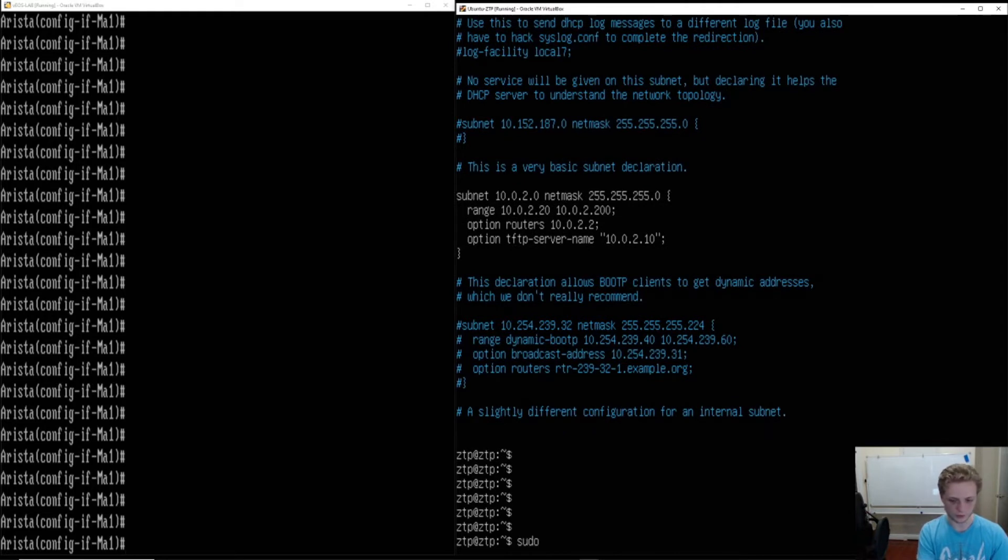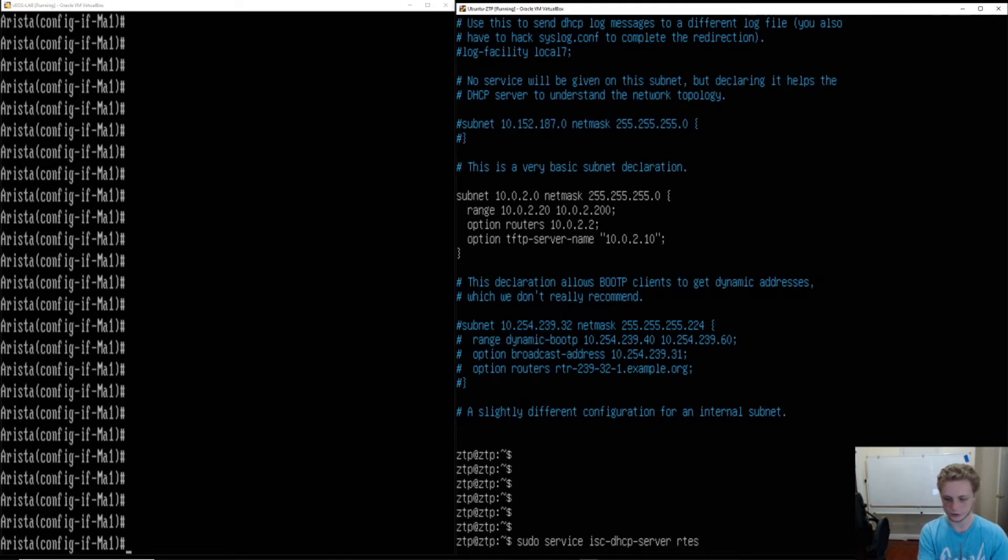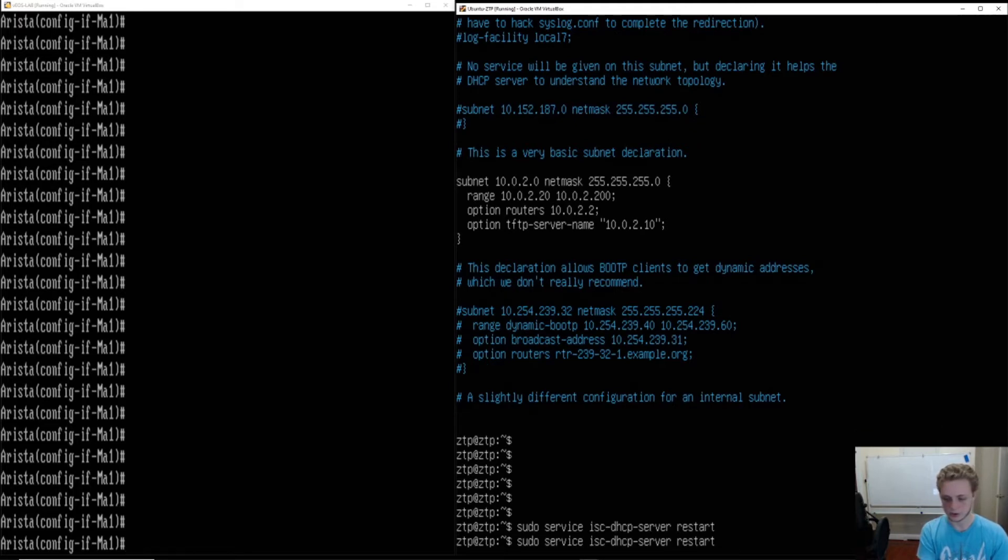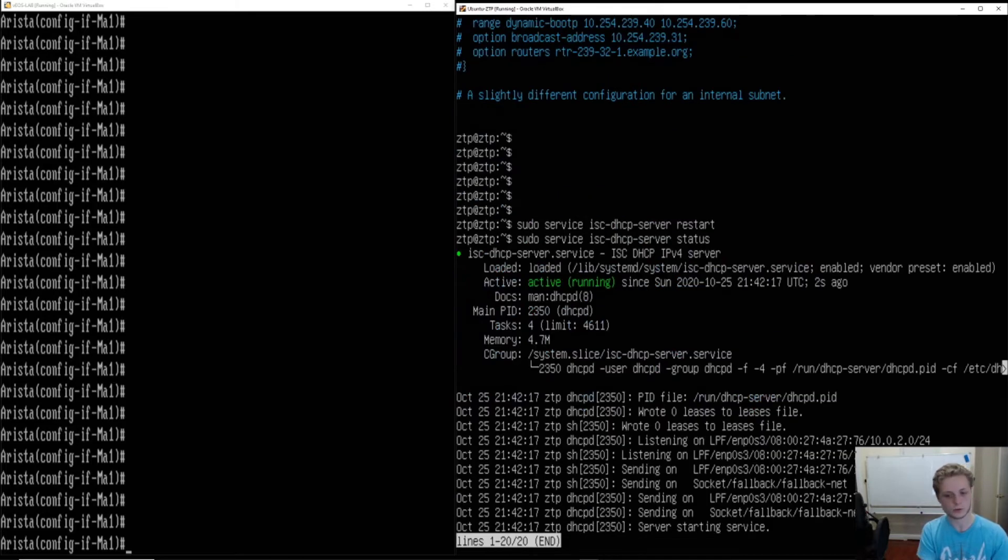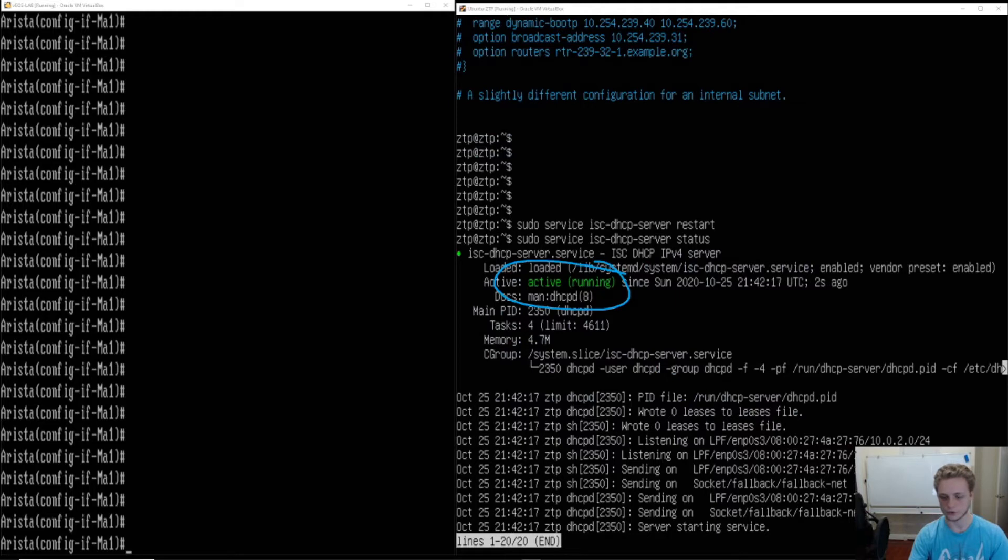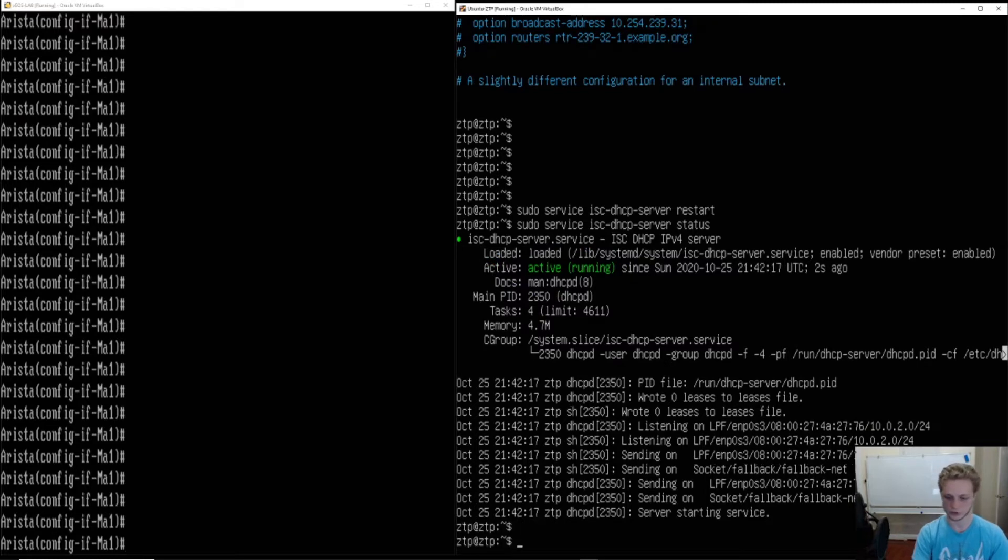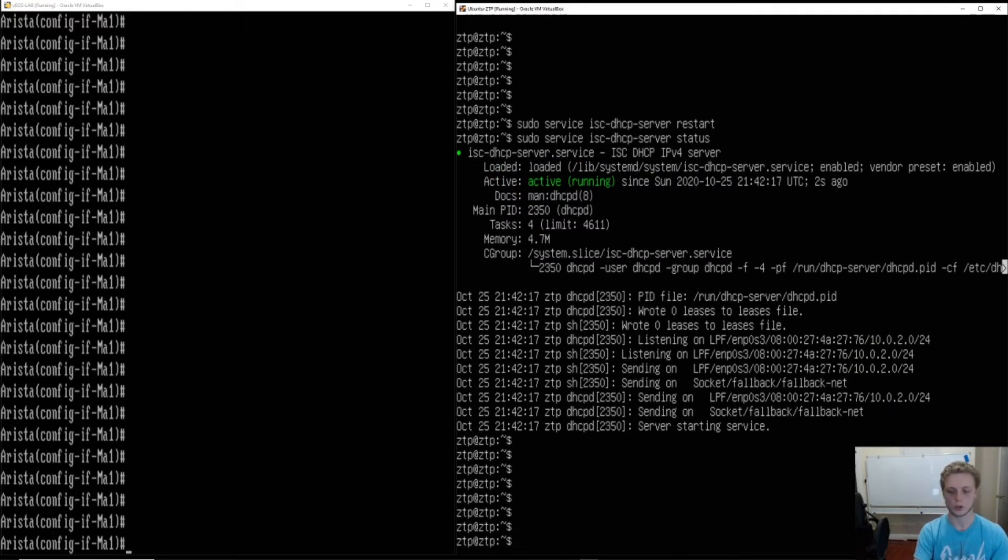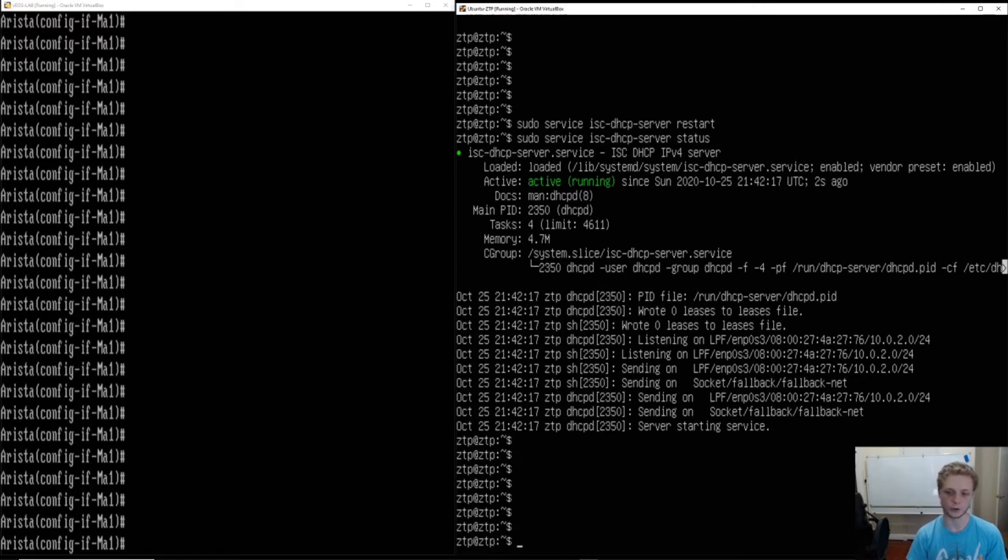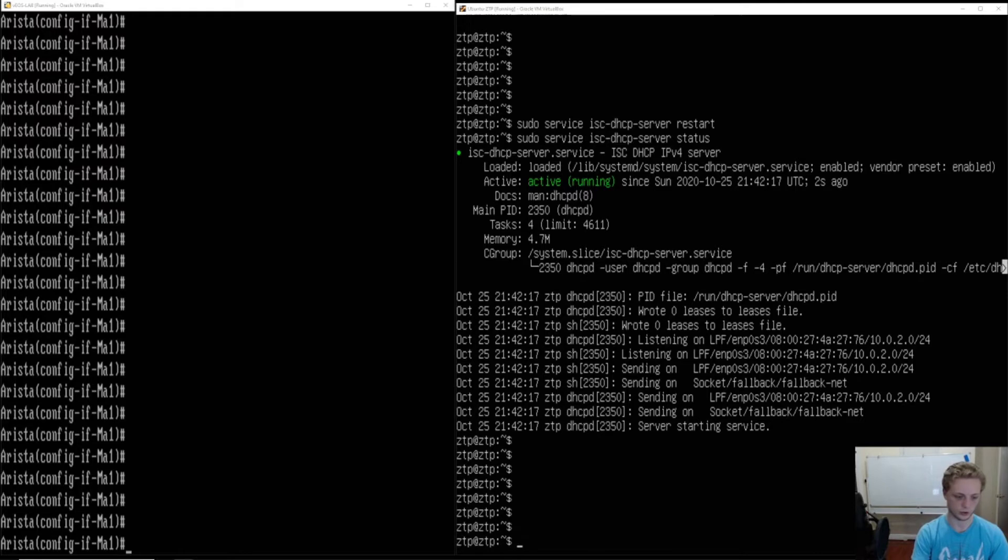Then we will sudo service ISC DHCP server restart and then we will check on the status. We'll see here that it is running, most important thing right there. So now we can move on. DHCP is running. It should be working correctly.